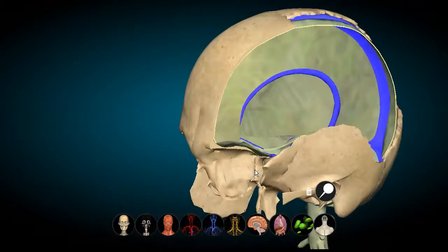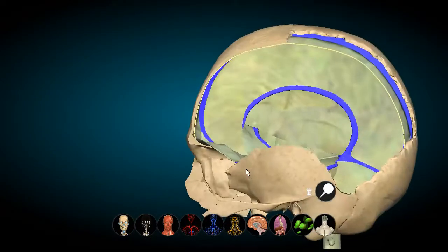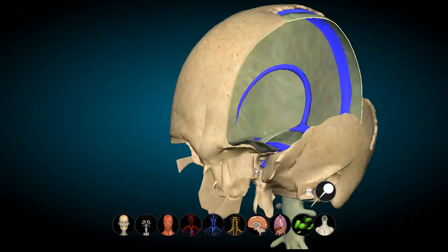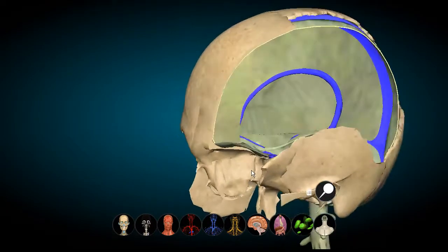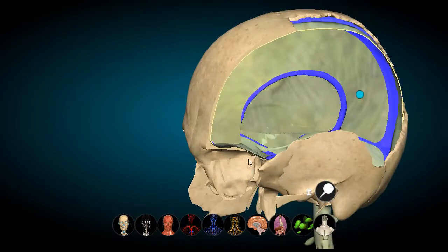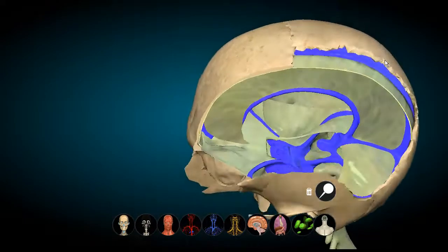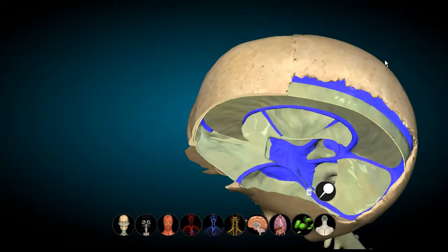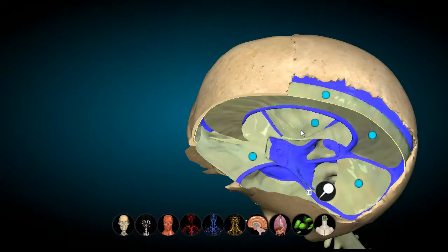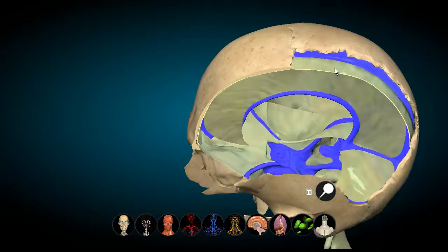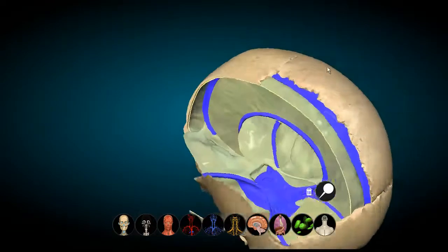Assalamu alaikum. We will now be looking at the meninges of the cranial cavity. The meninges are divided into three parts: the dura, the arachnoid, and the pia mater. We will be looking at each part individually. The dura mater, arachnoid, and pia mater play roles in supporting, nourishing, and anchoring all the vessels to supply the brain.